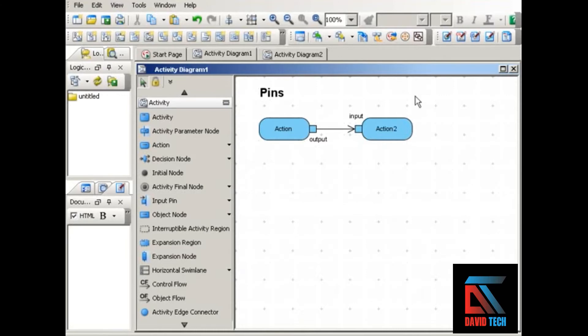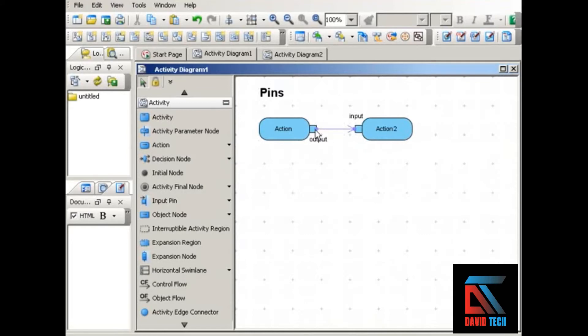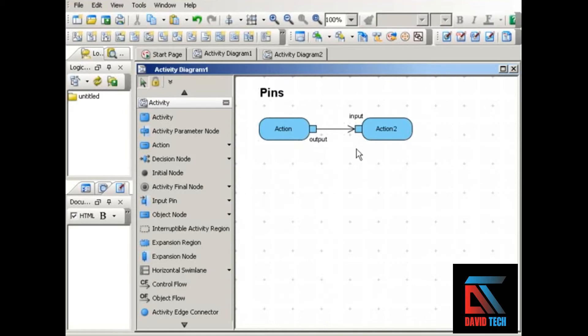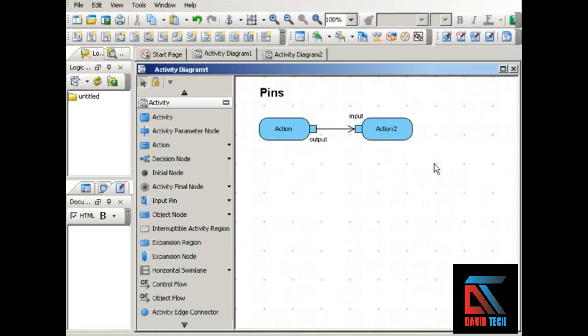As you can see here, the input pin indicates that the object is input into the action to which the pin is attached. In the same way, the output pin shows that the object is output from the action that it's attached to. You can tell which pin is output and which pin is input by the direction of the flow that connects them. If it's pointing away from the pin, the pin is output. If it's pointing toward the pin, that pin is input.